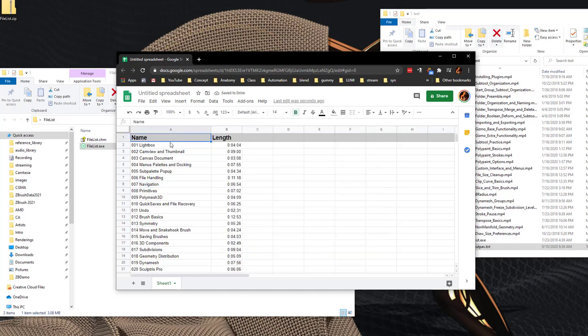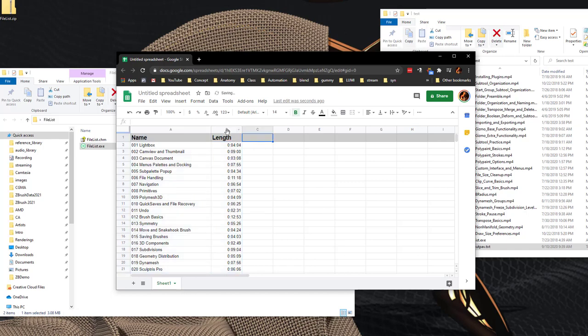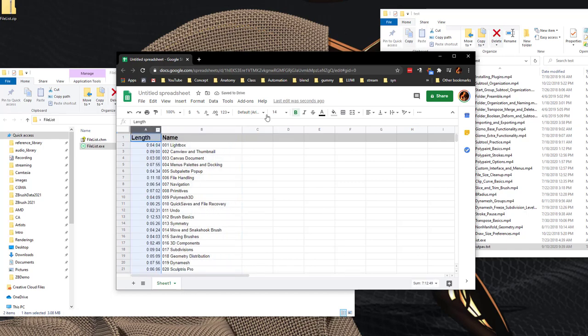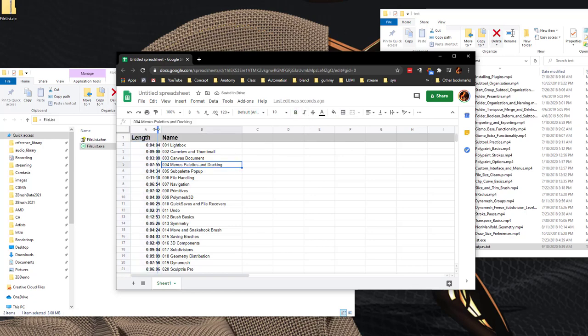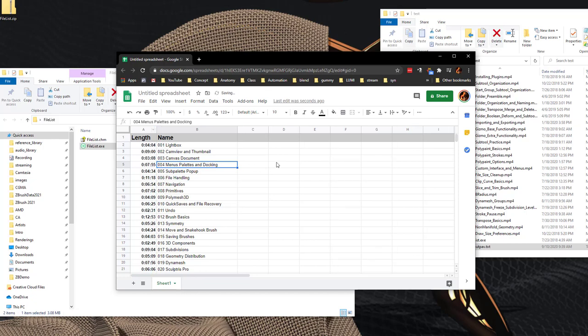So now we have all of our names and the length. And if I want the length column first I can just drag this over here. I can select this, I can make all these bold.